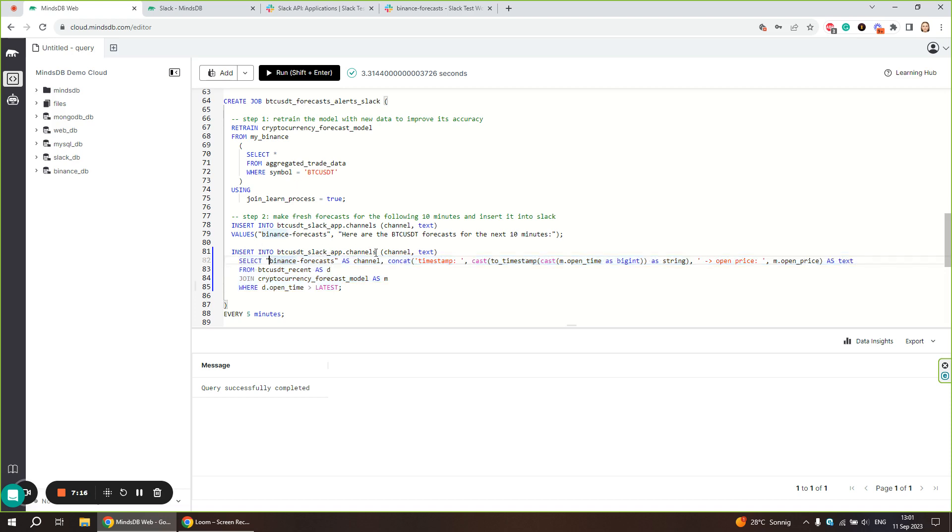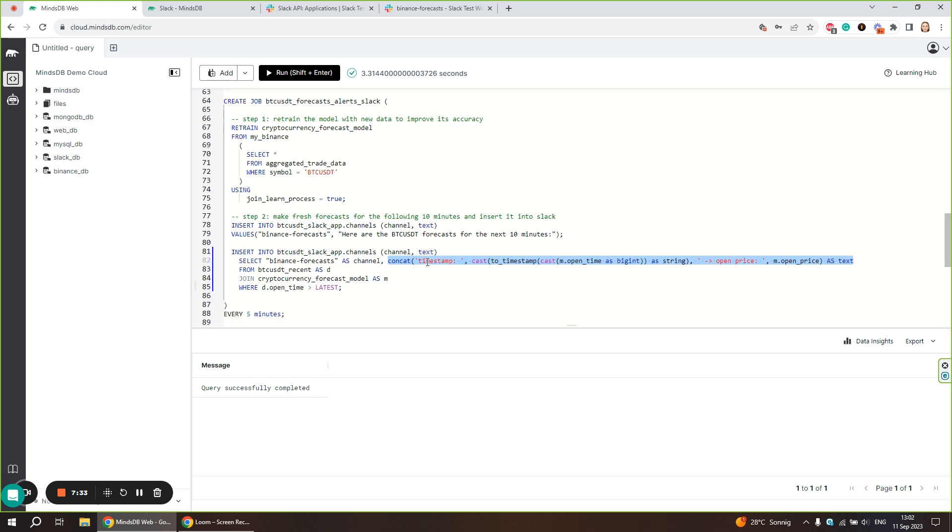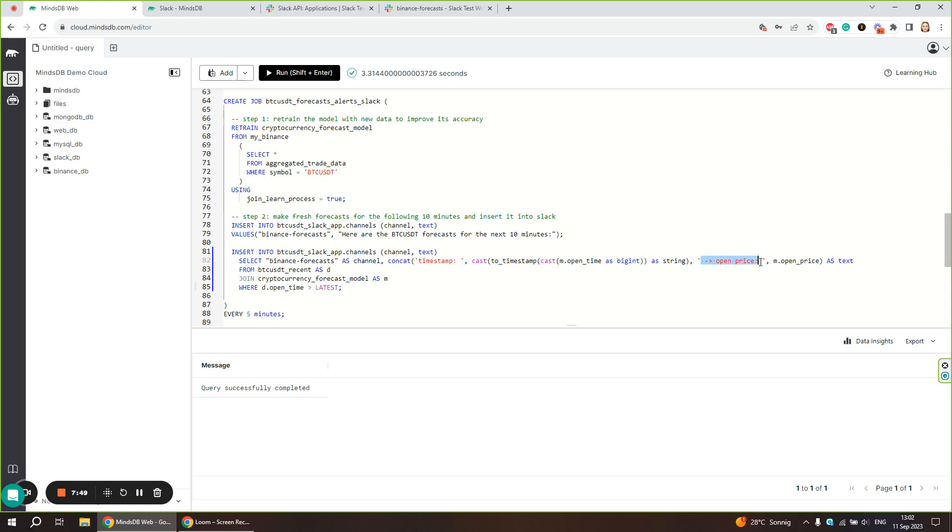The insert into statement needs two values: one is channel, one is text of the message. Channel here is a static name, so we define it as channel. For text, we are going to create a text message by concatenating all the components. First, we define the timestamp for which the forecast is made. The value is taken as OpenTime column cast to a timestamp format. Then, forecast of the open price for this timestamp, which is taken from the OpenPrice column. Data table and model are joined and we define that we want for the latest OpenTime.